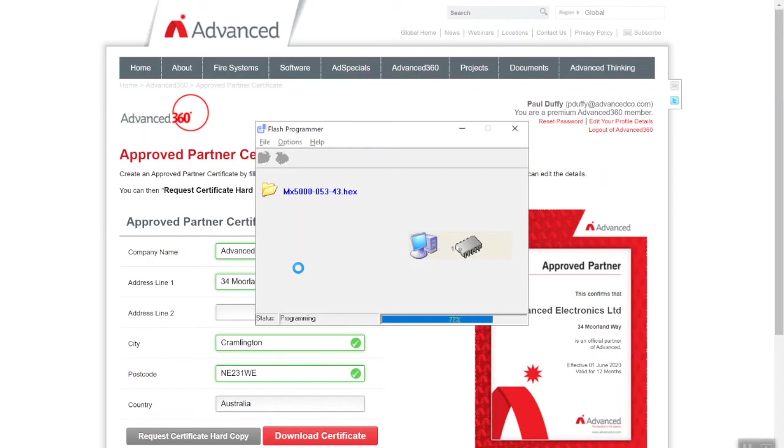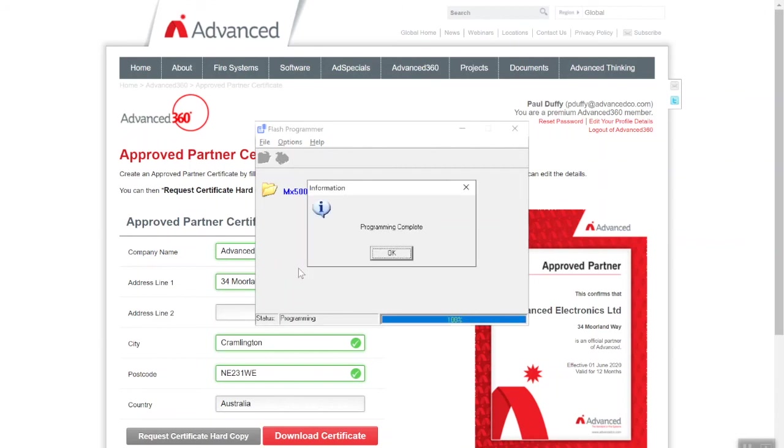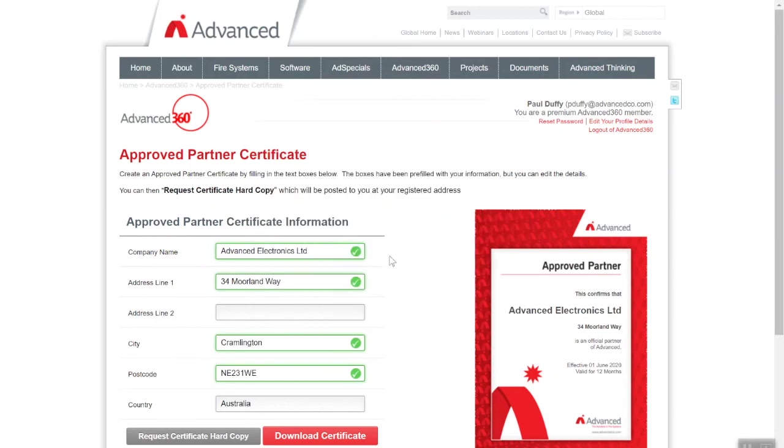It does take longer when you're watching it. We're just nearing completion—85%—and it will give you a simple process to follow. 99, 100%, programming complete. If I click OK, it's telling you to move the jumper switch back into the run position. You can hear the buzzer. Press the reboot switch, click OK, and that is your control panel now up-to-date, brand new panel back to factory default.